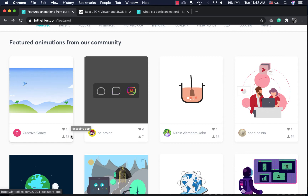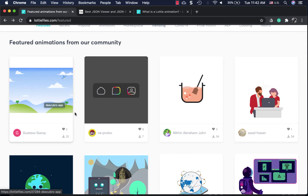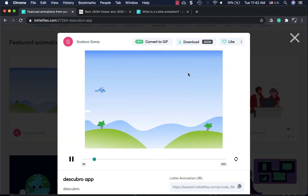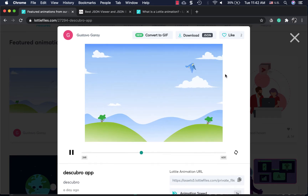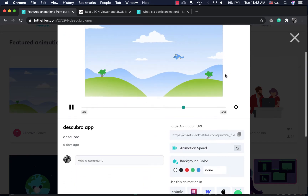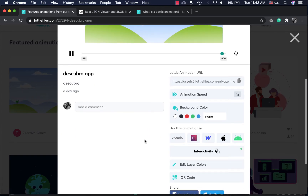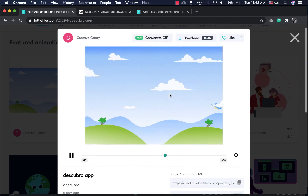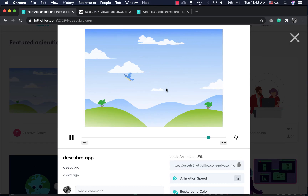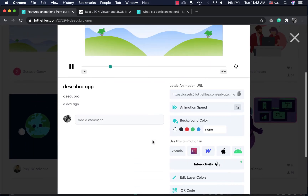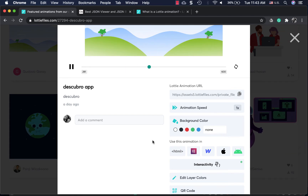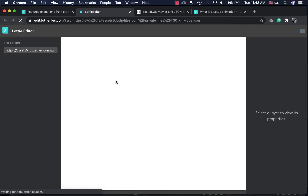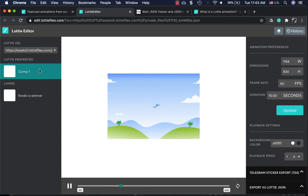If you want to use a Lottie file just as it is, you can simply download it. However, if you want to do a little customization, there is an editor at the bottom where you can edit the Lottie file. You can change the animation speed — how fast or slow things are moving. These Lottie files are used for motion design. Let's click on 'Edit Layers'.